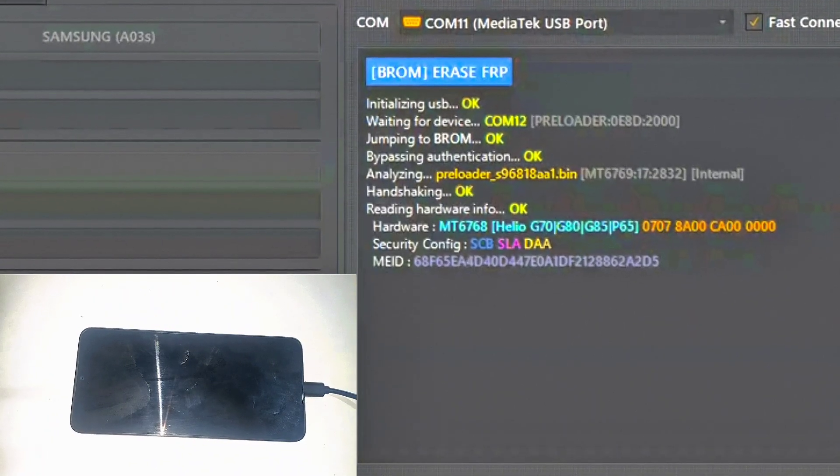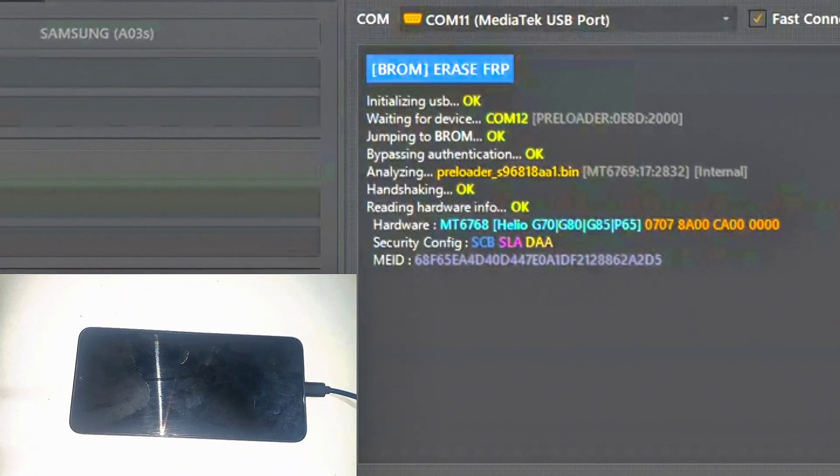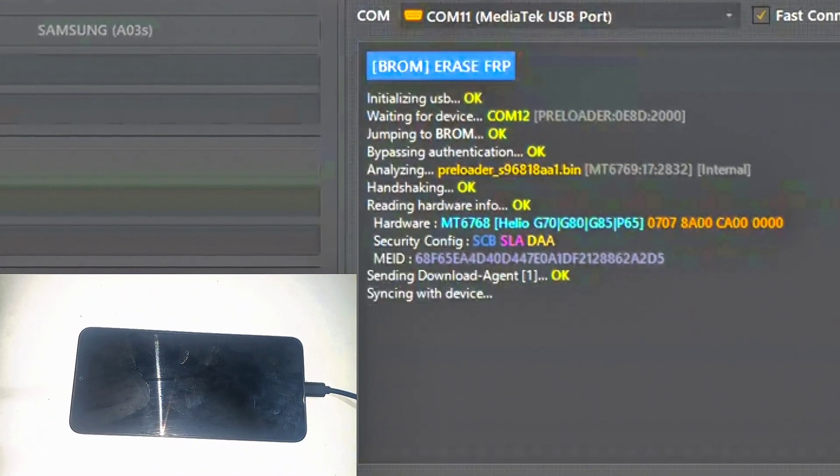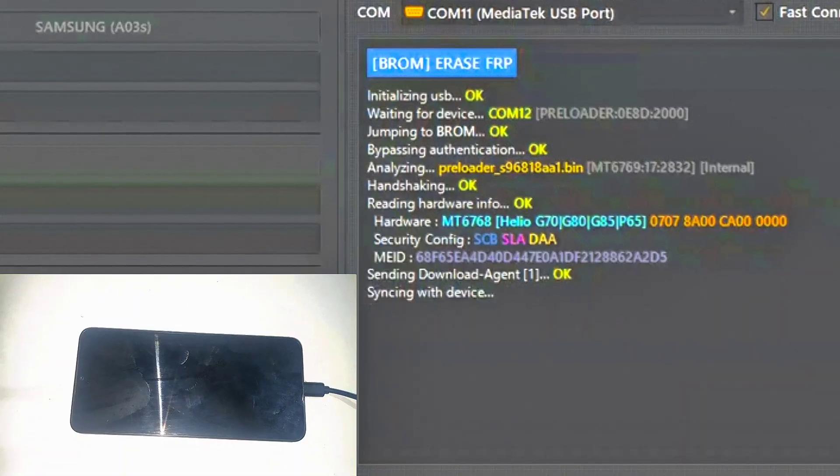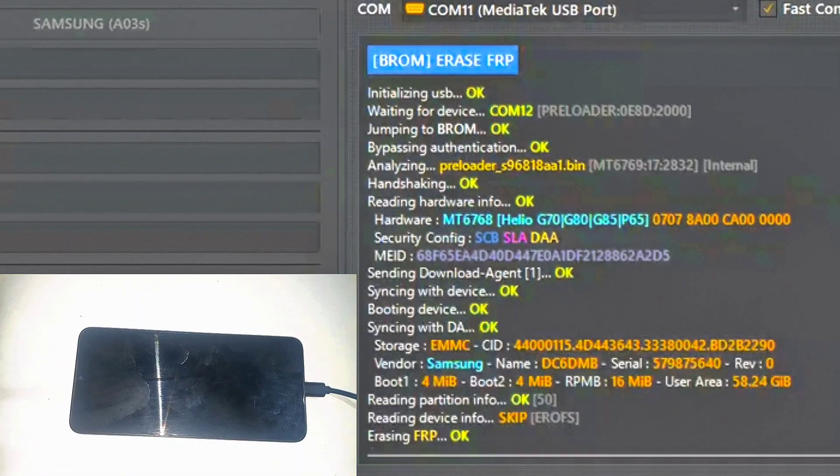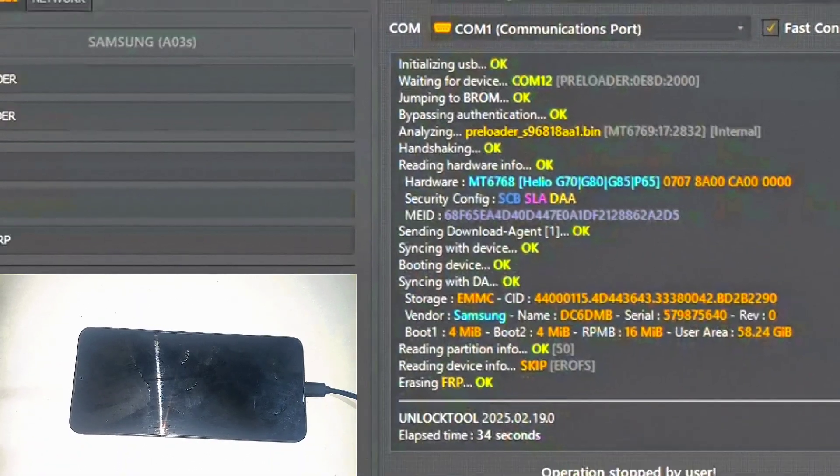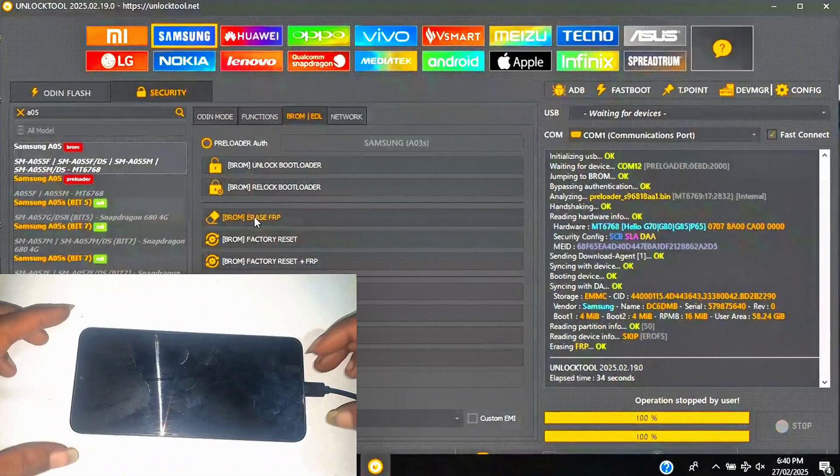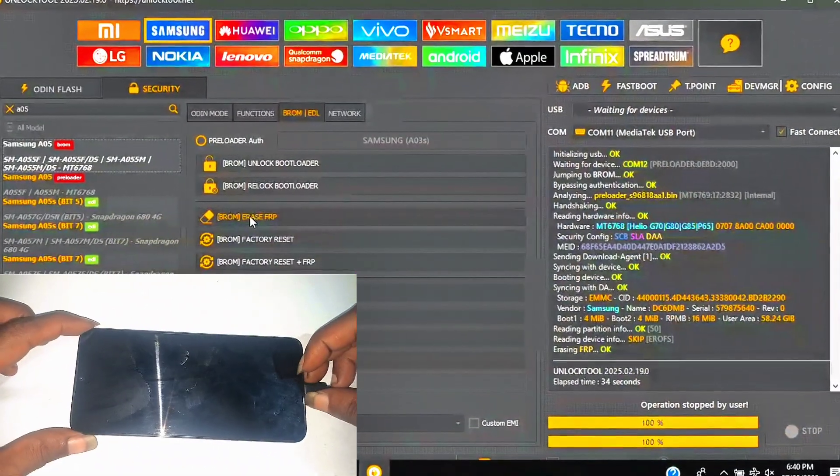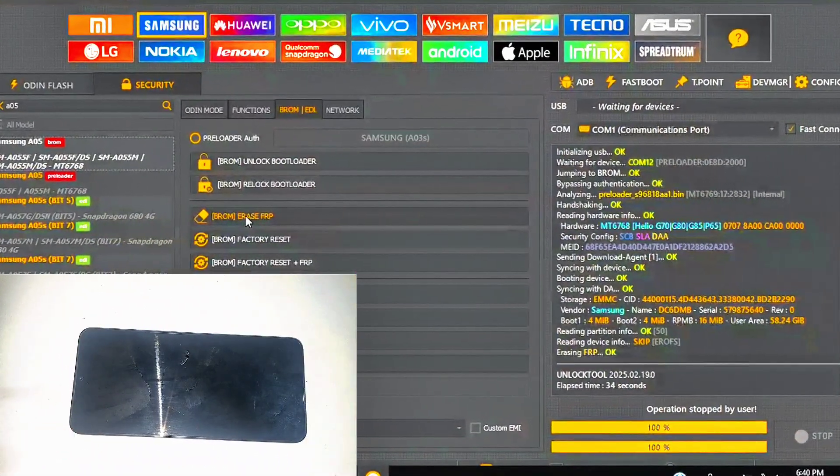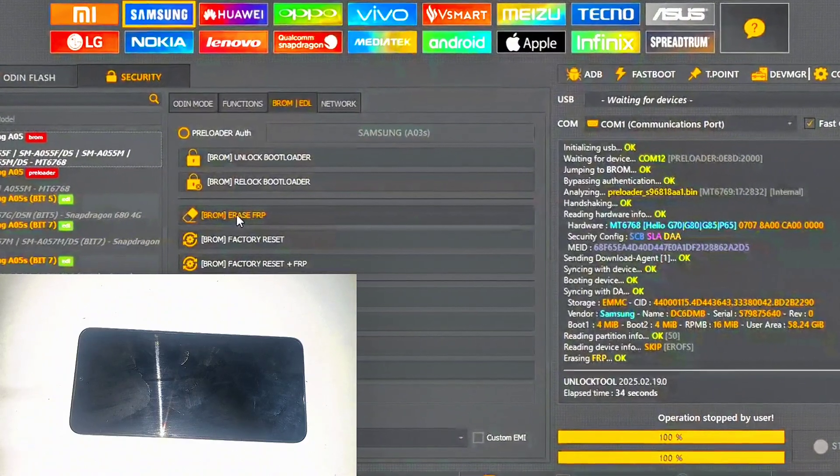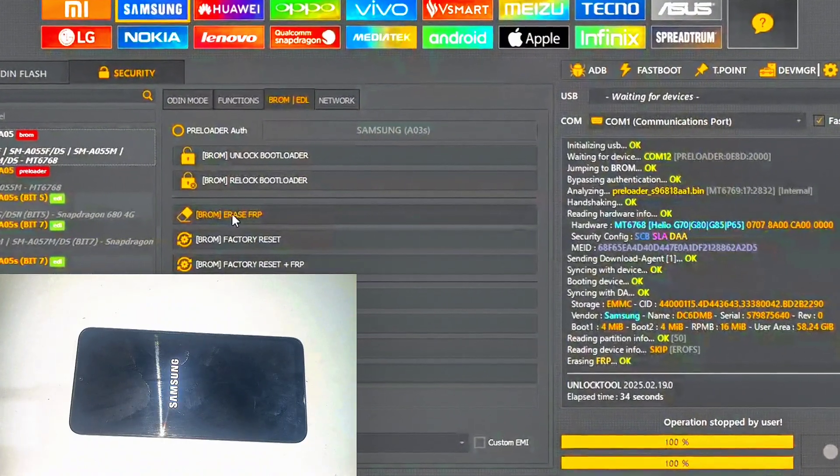Now the unlock process runs its course. Smooth and quick. Just a few moments of patience, and done. I'll disconnect the USB and let's watch as the phone boots up. And there you have it.